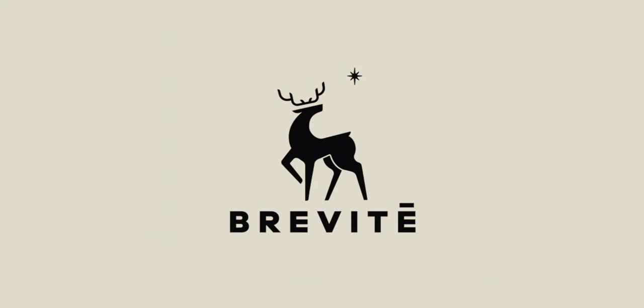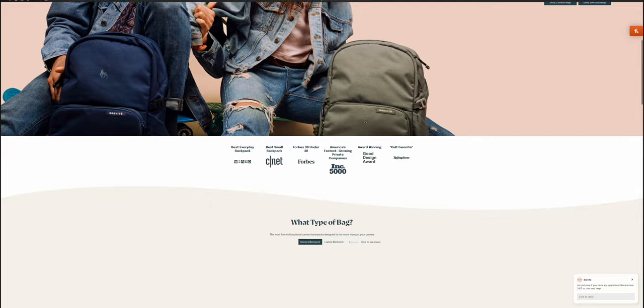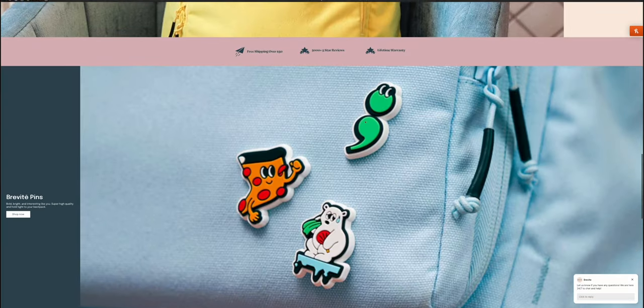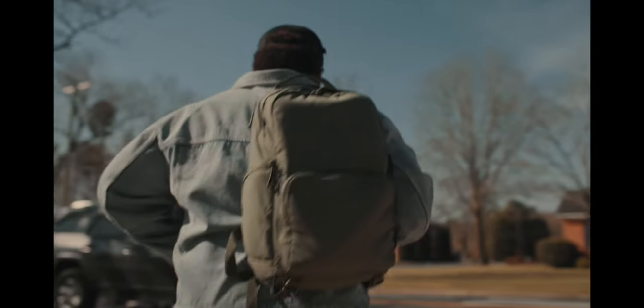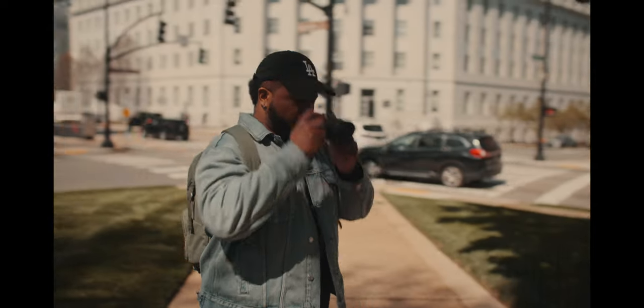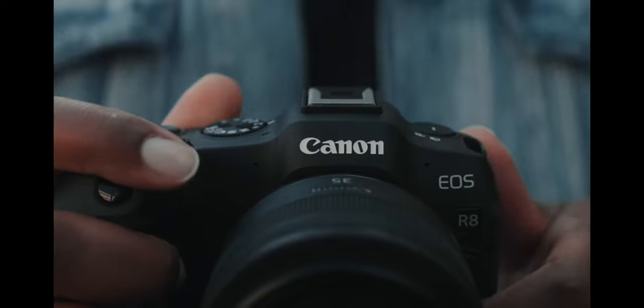I'm breaking down a full spec ad that I shot for Brevity — the backpack company. They did not ask me to shoot a commercial. They did send the bag over for free, but they just kind of expected a 'what's in my bag' type video. I decided I wanted to shoot a full spec for the bag itself, more of a lifestyle commercial. So I shot a 60-second spot, and I'm going to fully break down the shot list, how I accomplished these shots, the color grade, and the sound design.